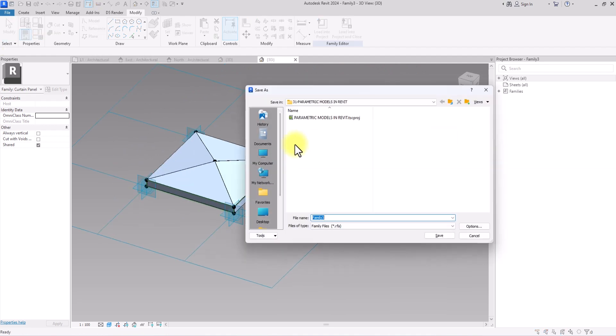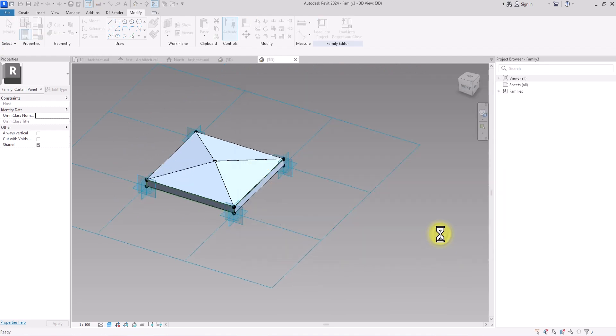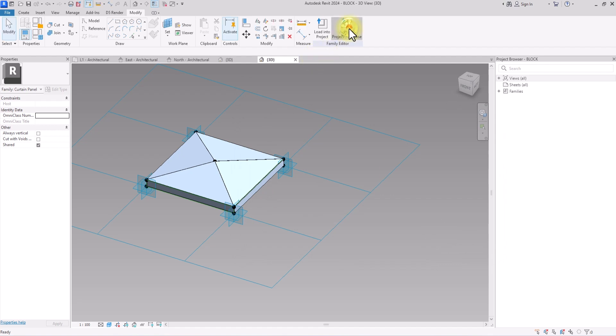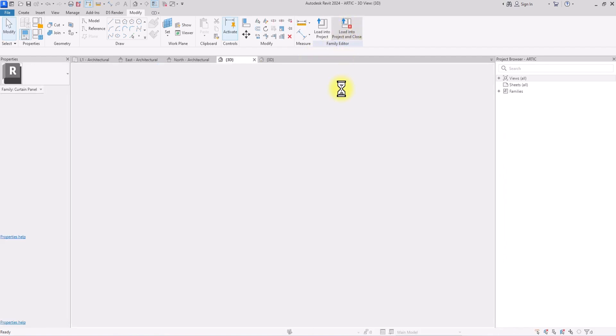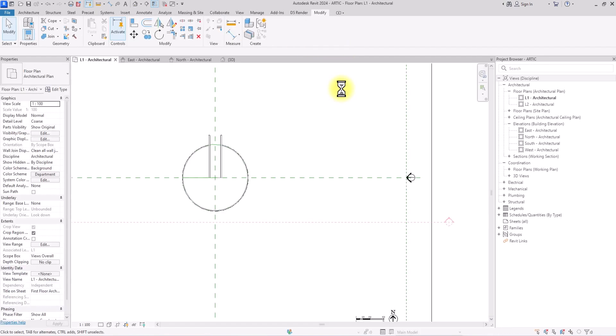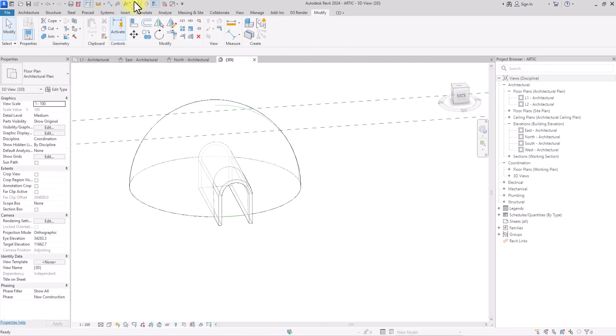Now we've created this curtain-based panel. We're going to press Ctrl+S to save it and name it 'Block'. Once saved, we'll click Load into Project to bring it into our Revit project.